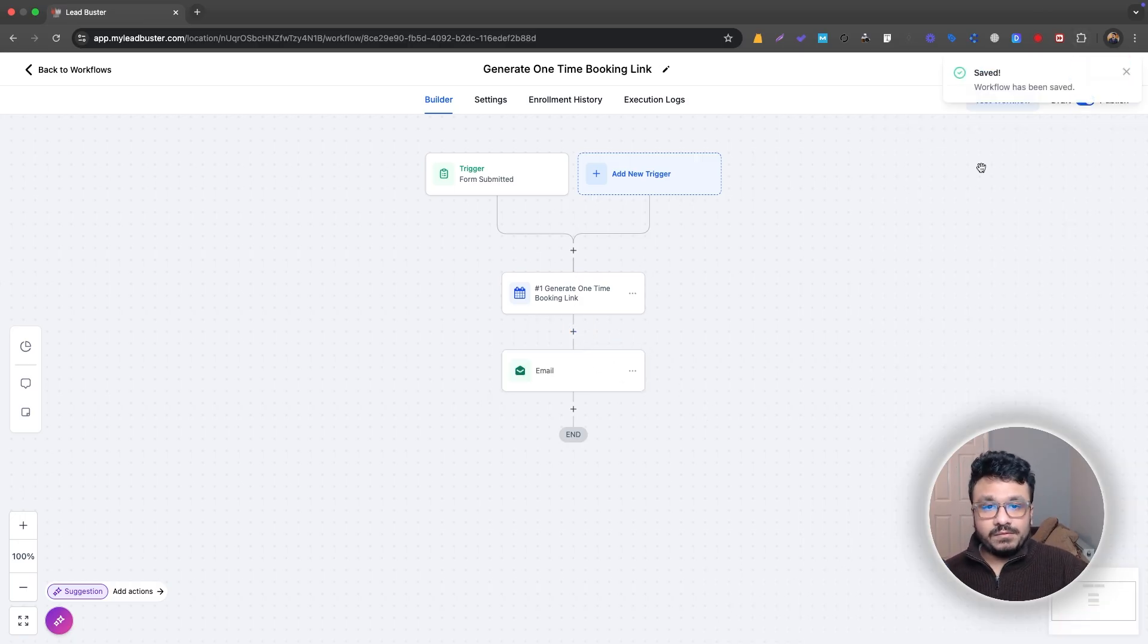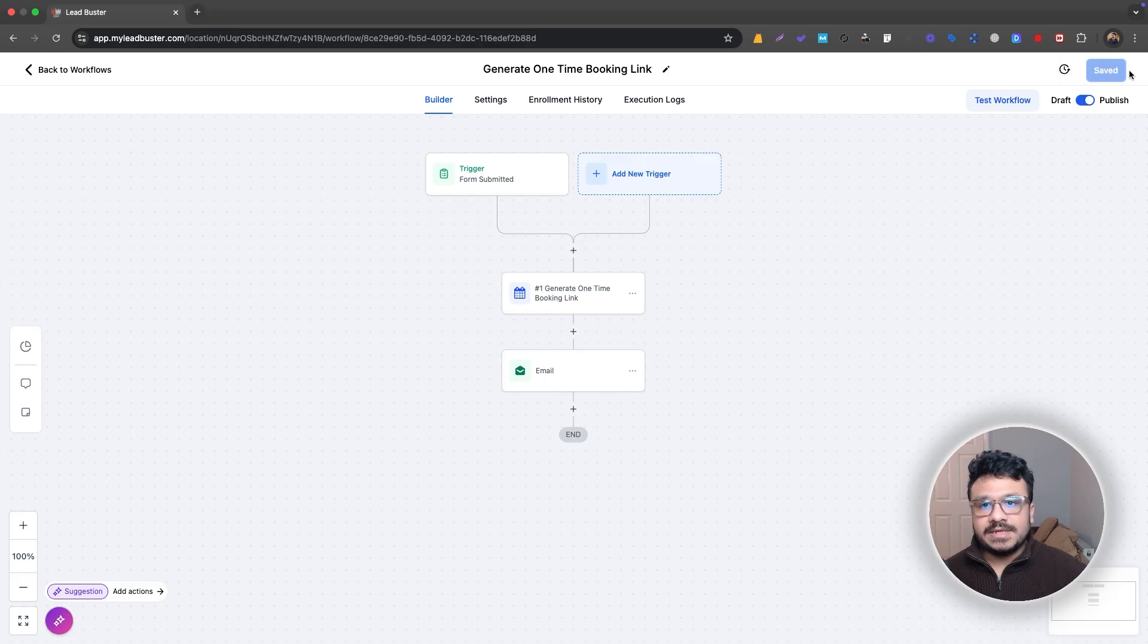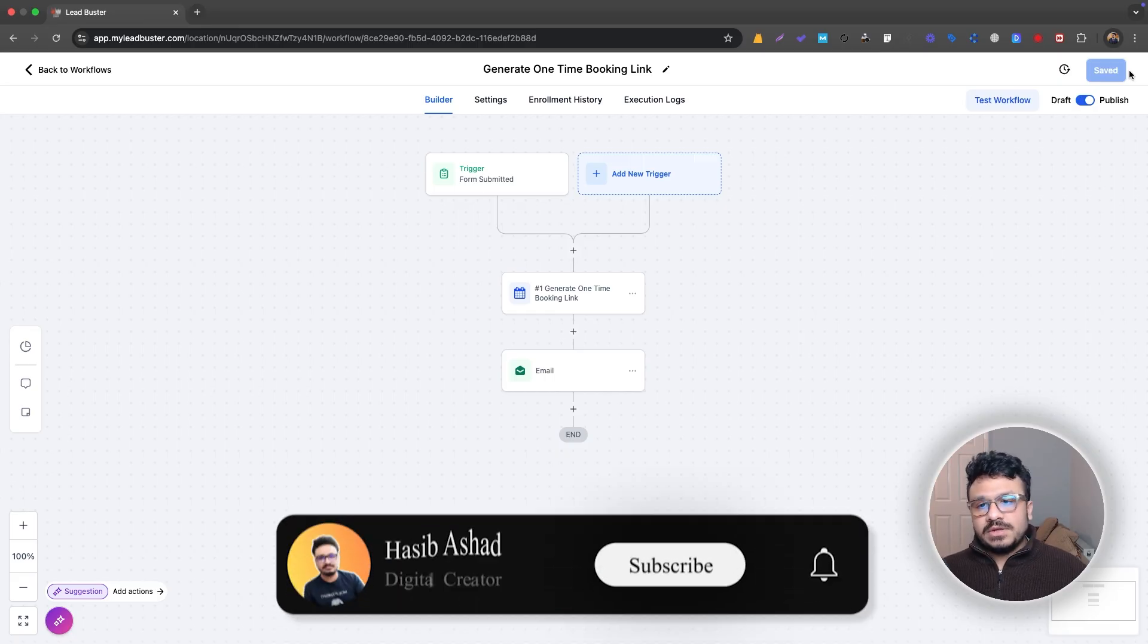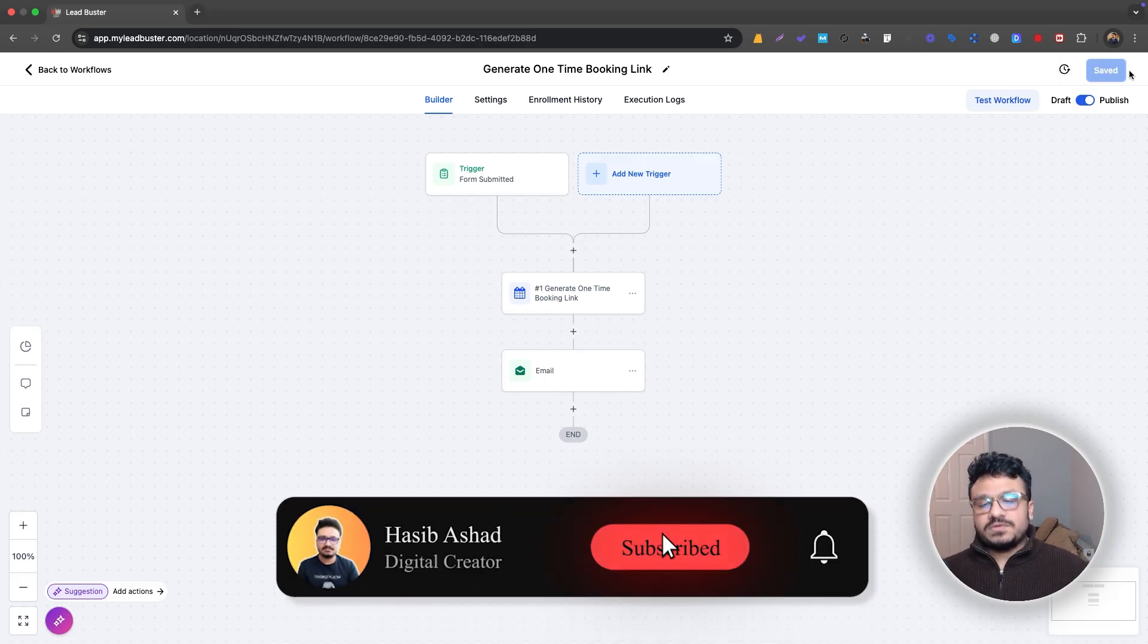So that's how you generate a one-time booking link and send it to them through GoHighLevel workflows. So hope this made sense. Hope you understood how it works. Subscribe if you're new to the channel and I will see you in the next one. Bye.